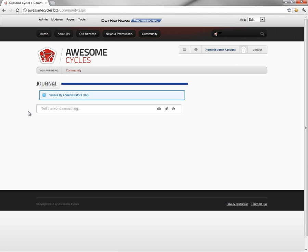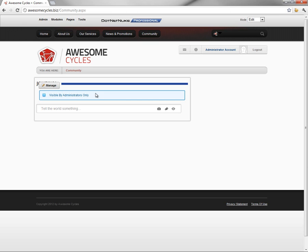When the module is placed on the page, we have a blue notification window that tells us that the module is currently only visible by administrators. That's due to the way the community page was created.